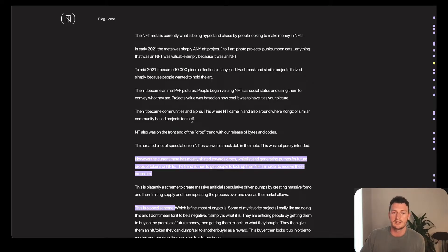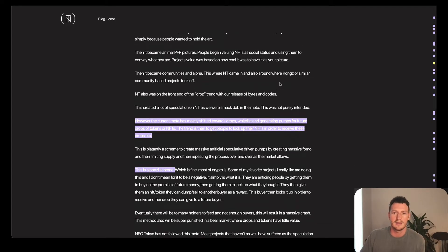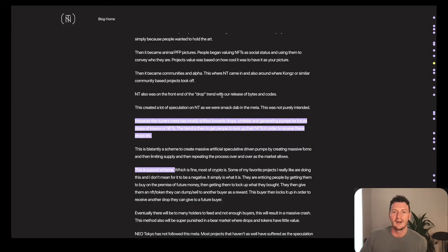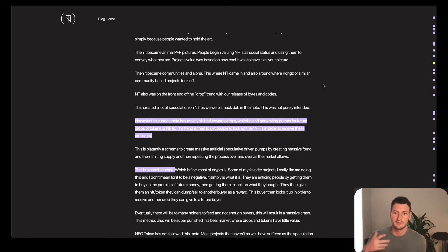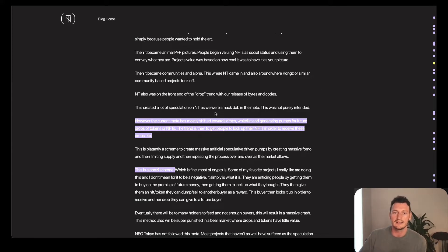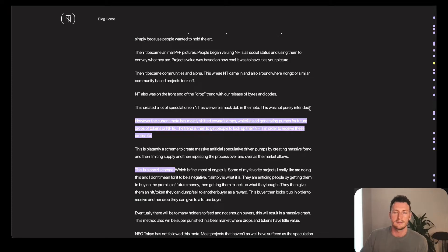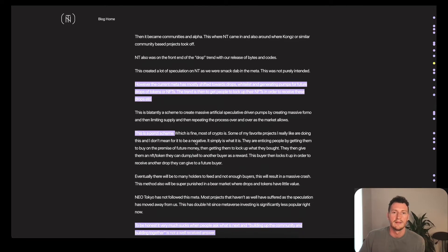Then it became communities and alpha. This is where Neo Tokyo came in and also around where Cyber Kongs or similar community-based projects took off. Neo Tokyo was on the front end of the drop trend with our release of bytes and codes. This created a lot of speculation on NT as we were smack dab in the meta. He says this was potentially a mistake.